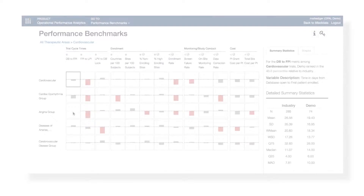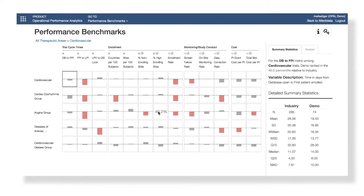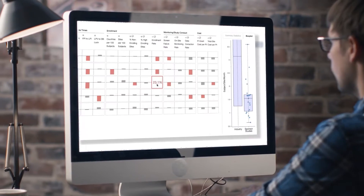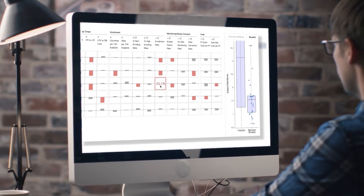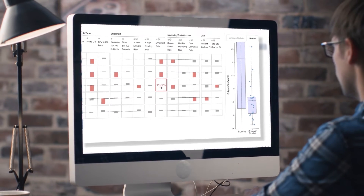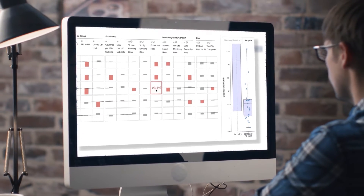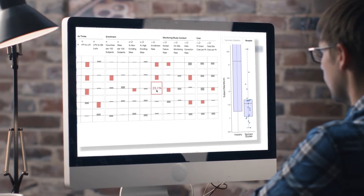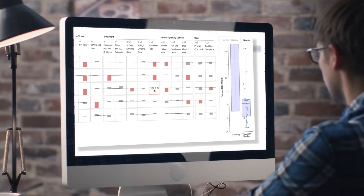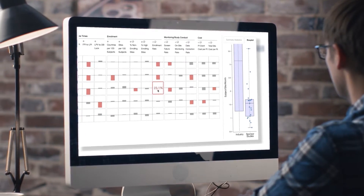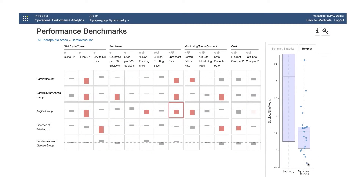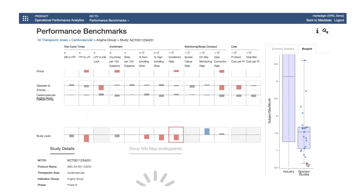With the availability of this unique data, sponsors can also monitor operational performance throughout the trial lifecycle and bring CRO partners objective data points to help improve their performance. When it's time to move on to the next phase of the trial, OPAL Diagnostics provides the study and site-level metrics you need to take the right actions to improve performance.